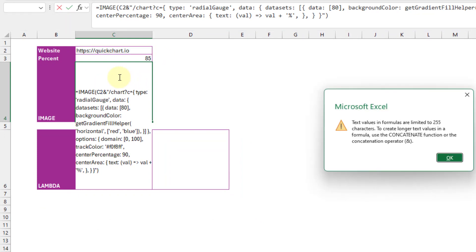we actually get an error here. So text values in formulas are going to be limited to 255 characters. And it says here we can actually use the concatenation operator to bypass that issue.